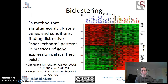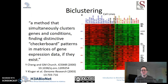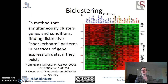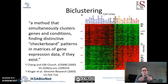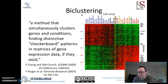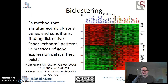Let's start with the term biclustering. This was introduced around the turn of the millennium by someone in George Church's lab — a method that simultaneously clusters genes and conditions, finding distinctive checkerboard patterns in matrices of gene expression data if they exist. In the diagram at the right, cell lines are being profiled for which transcripts are most common. We have maybe 20 or so cell lines, each analyzed on a microarray.